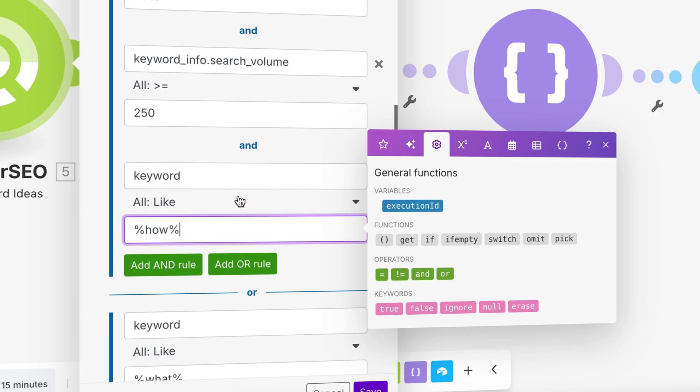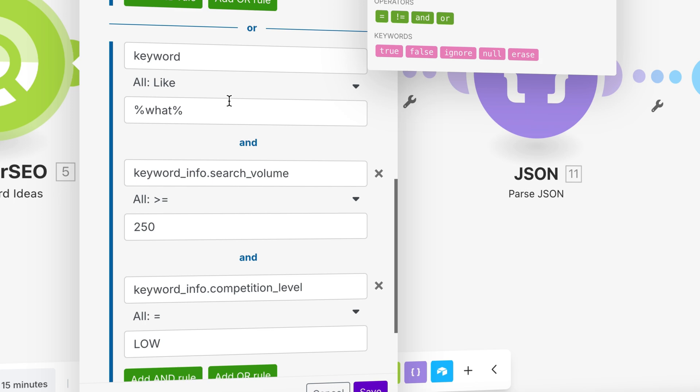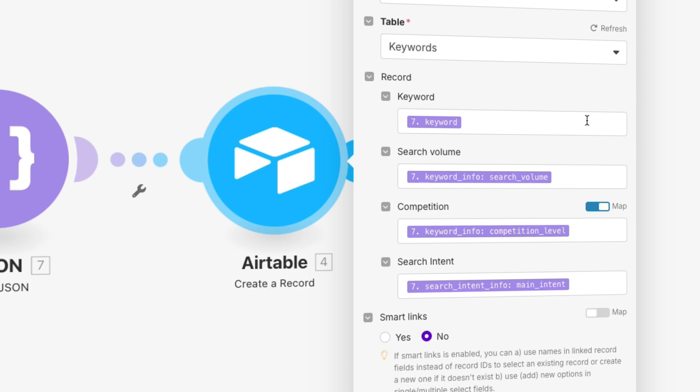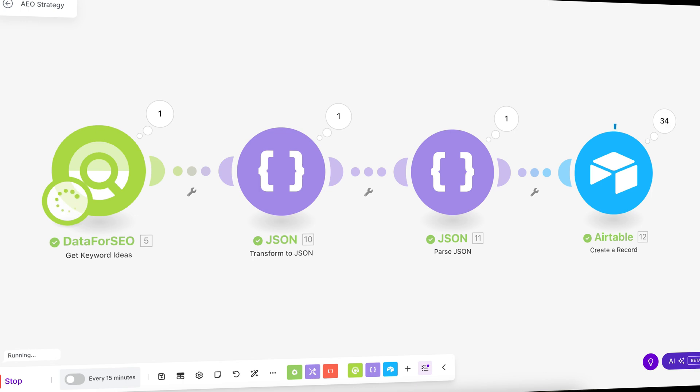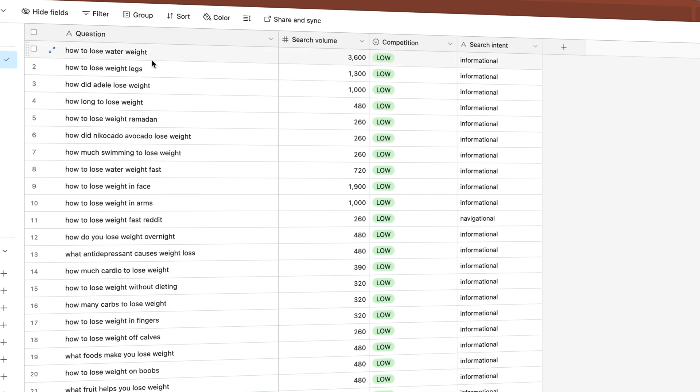Luckily, we can repeat the exact same process we did for keyword research, with just a couple of adjustments in our make.com workflow to retrieve questions instead of keywords. As a filter, we now require the keyword to contain either the word 'how' or 'what,' so we will only get keywords that are questions. Once applied, we add the questions, search volume, competition level, and search intent into another Airtable, giving us a nice overview of 50 frequently asked questions. Based on this, we can start optimizing our website for both keywords and questions, which gives a higher chance of achieving a top 10 position in both search engines and AI tools.